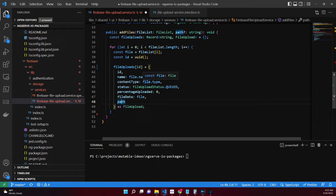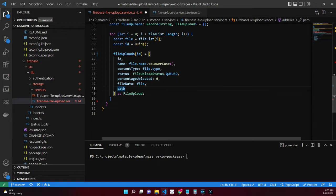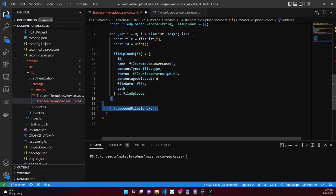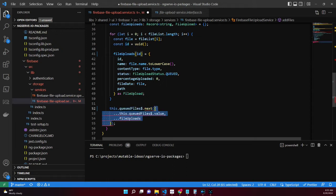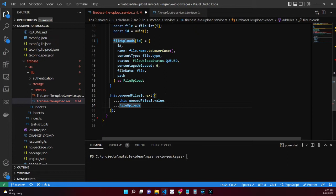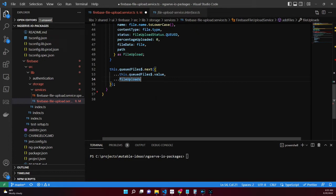Add the file upload referenced by the file upload ID to the file uploads variable. Merge the file uploads to the queued files and emit the next value.